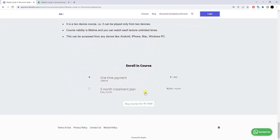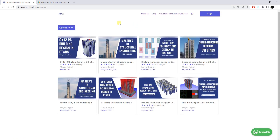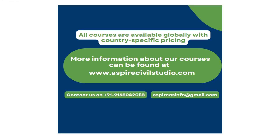The pricing has already been discussed. You can also check out our other courses. That's it for this video — thank you so much for watching. Do share this video with your friends. Thank you.